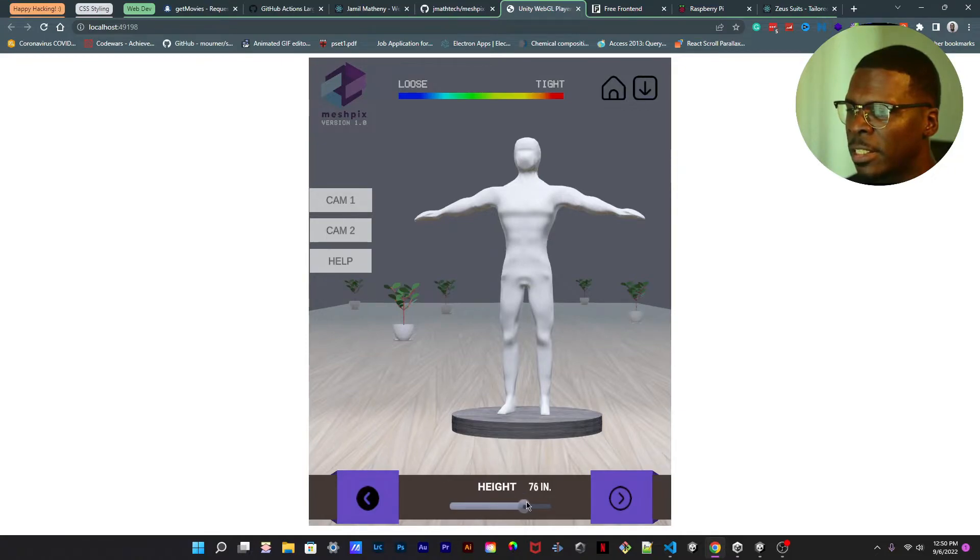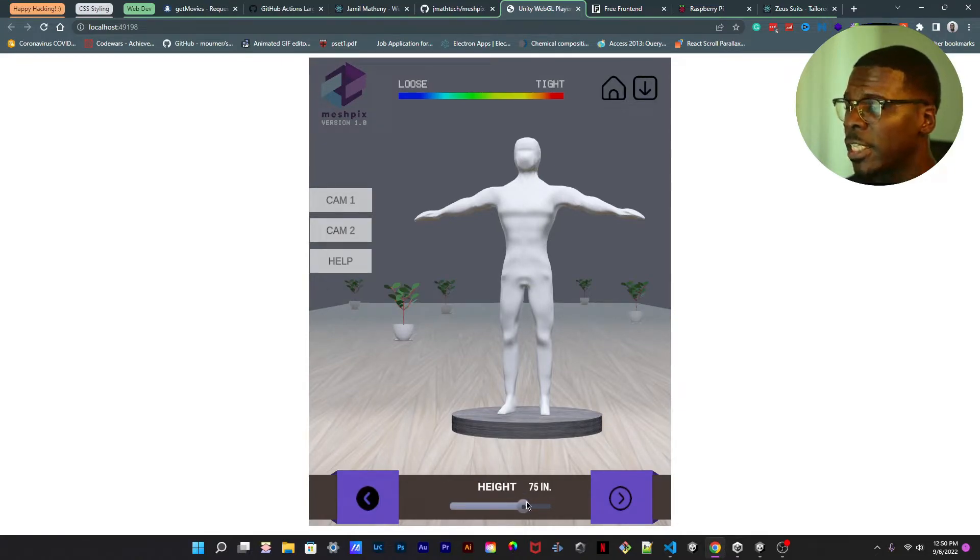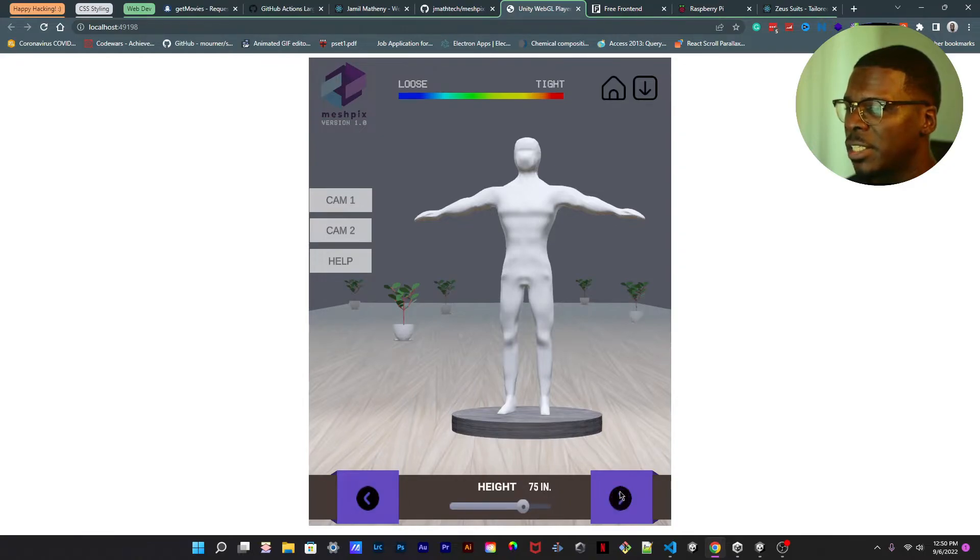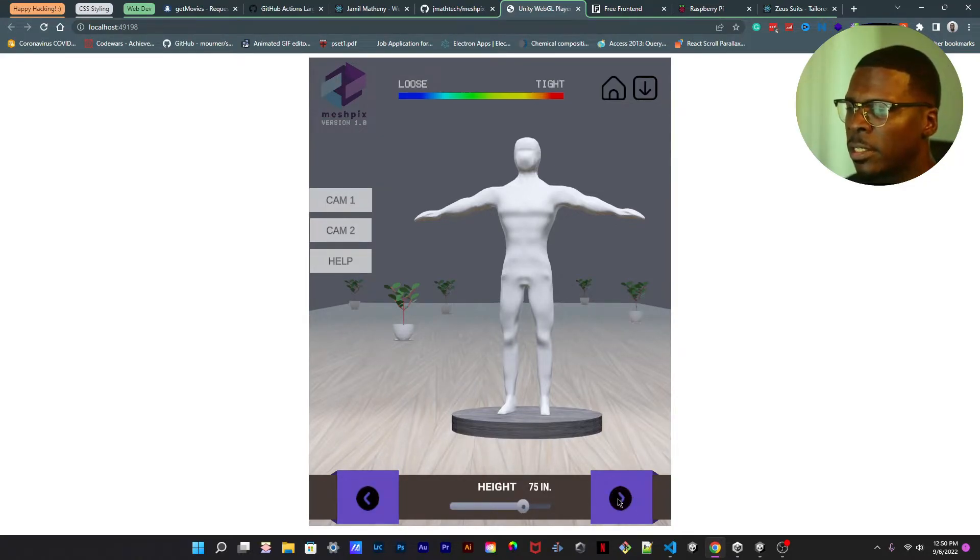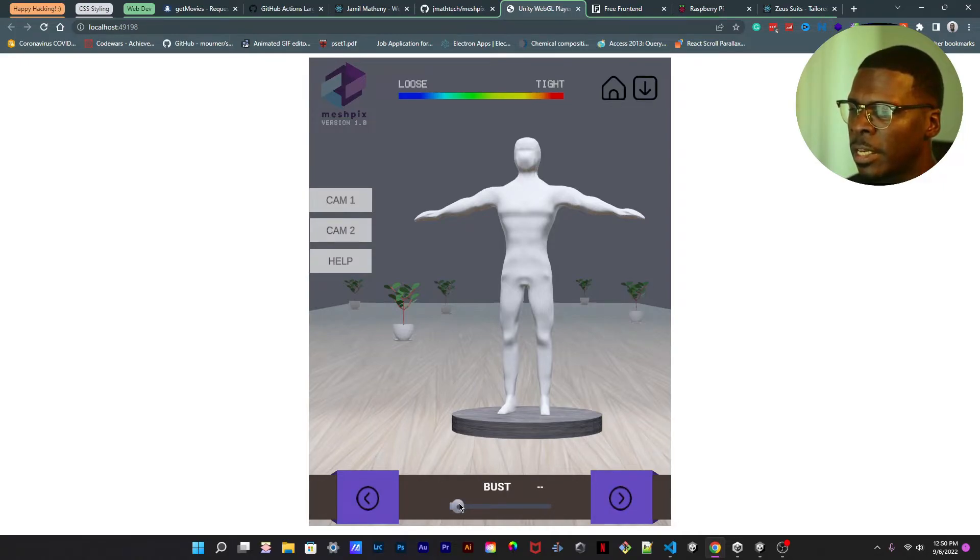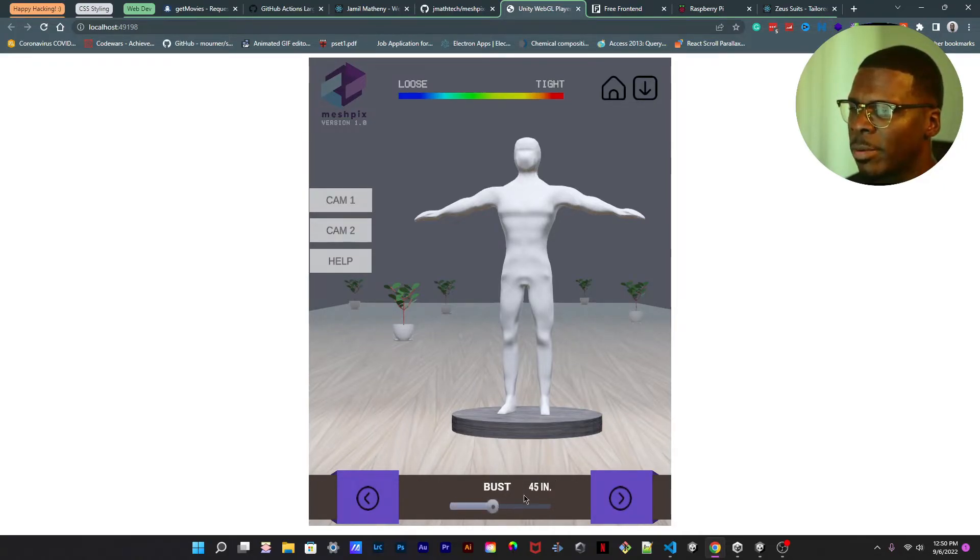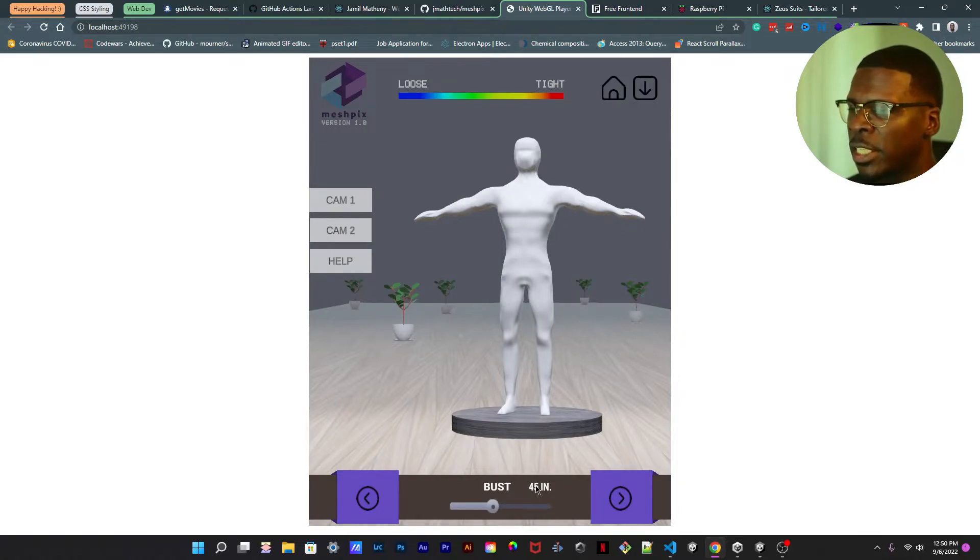And then we have your chest size. I'll actually change this because bust and chest are a little different for different genders, so I'm gonna change that as well.